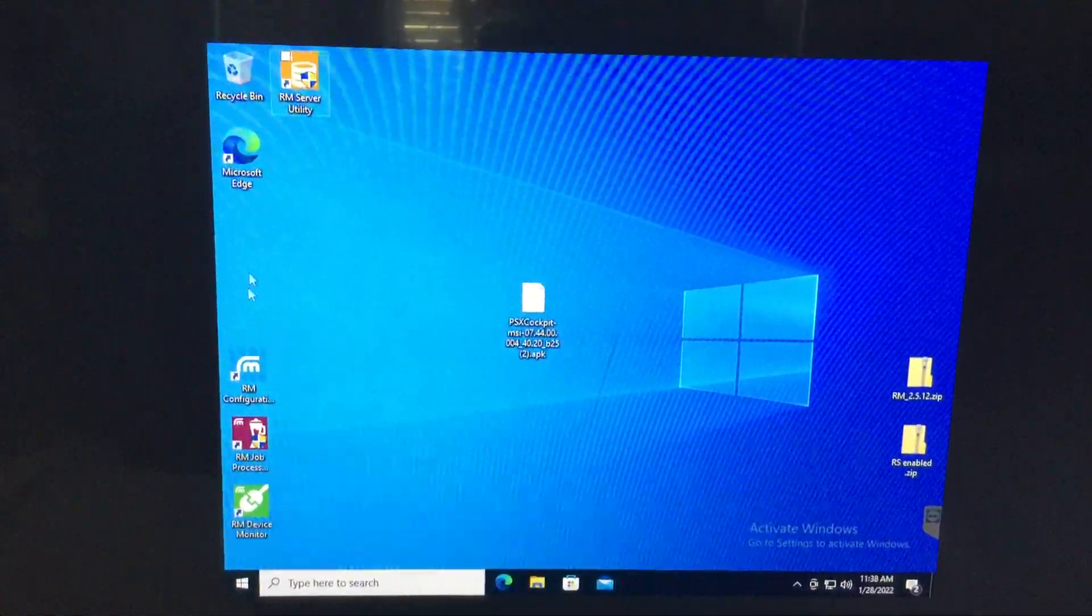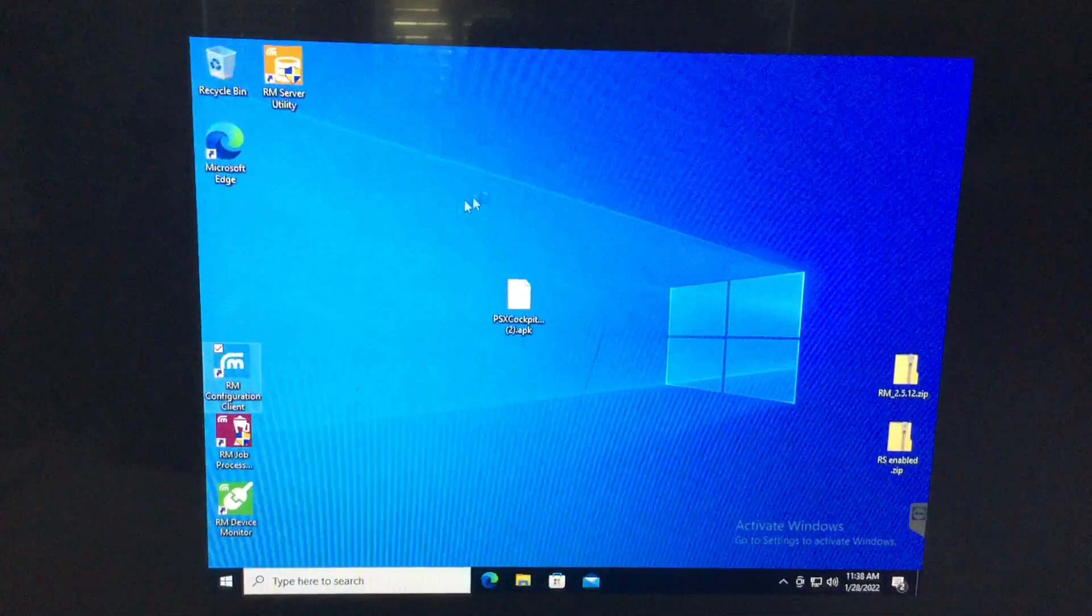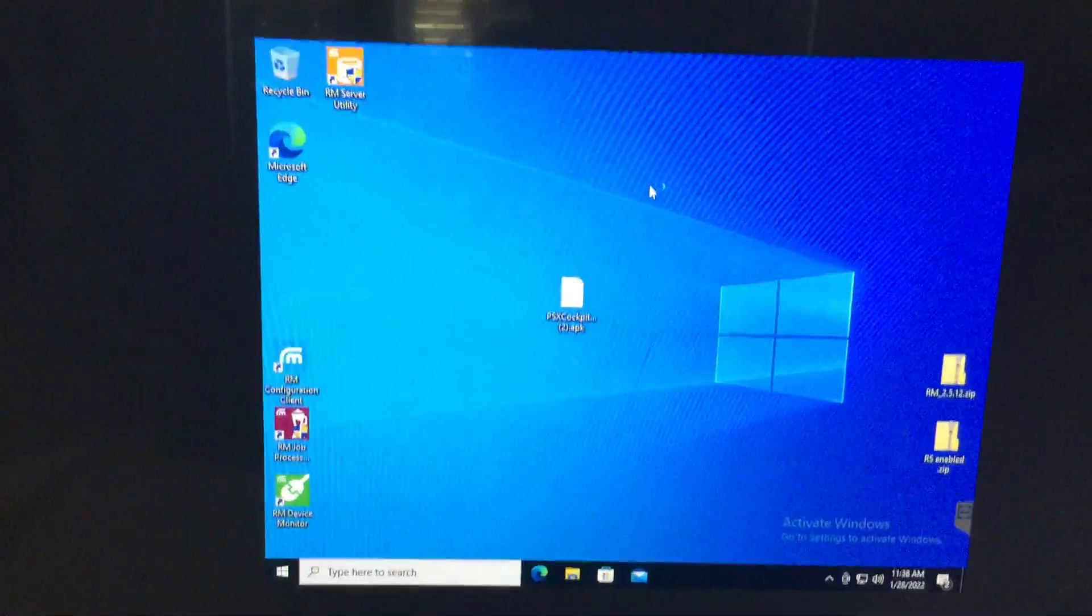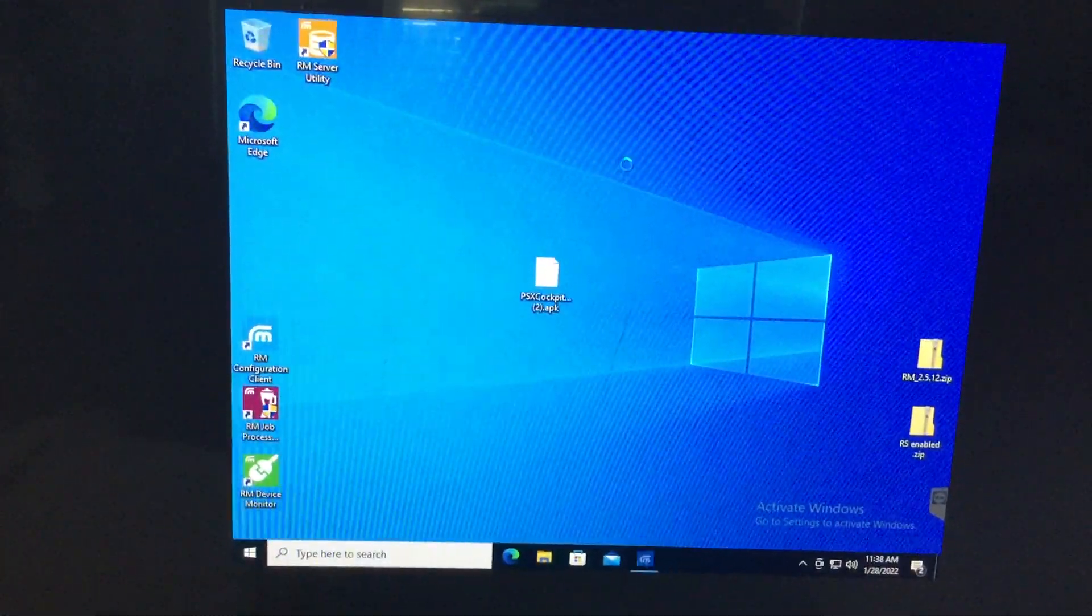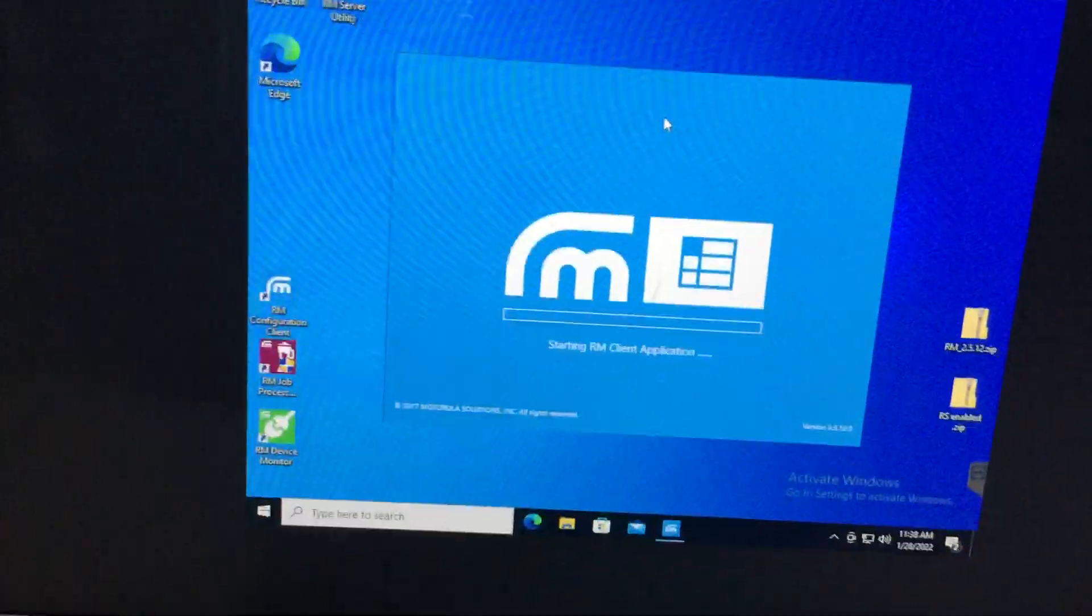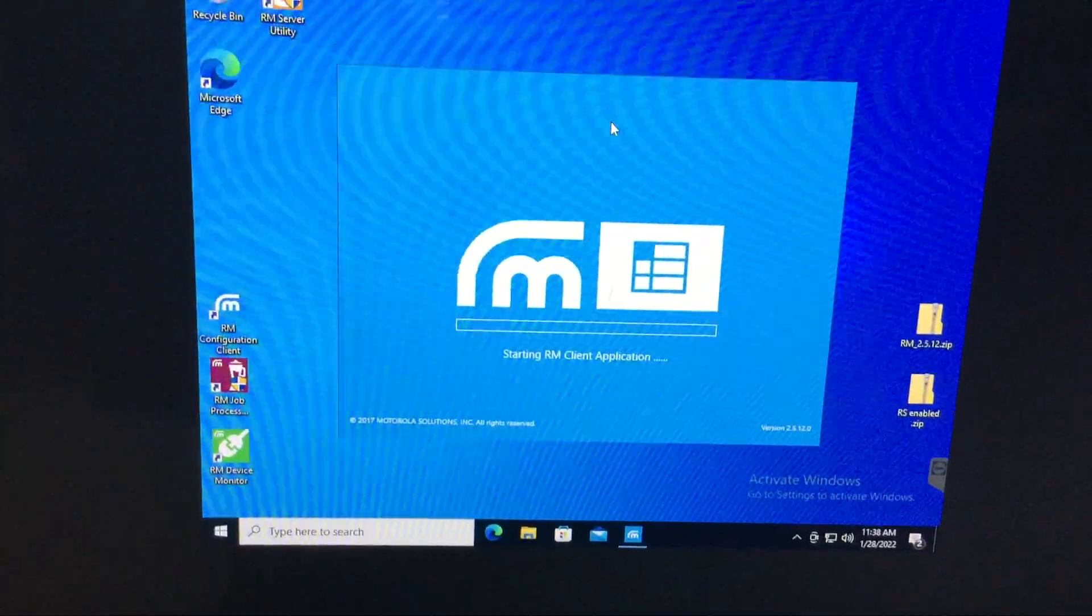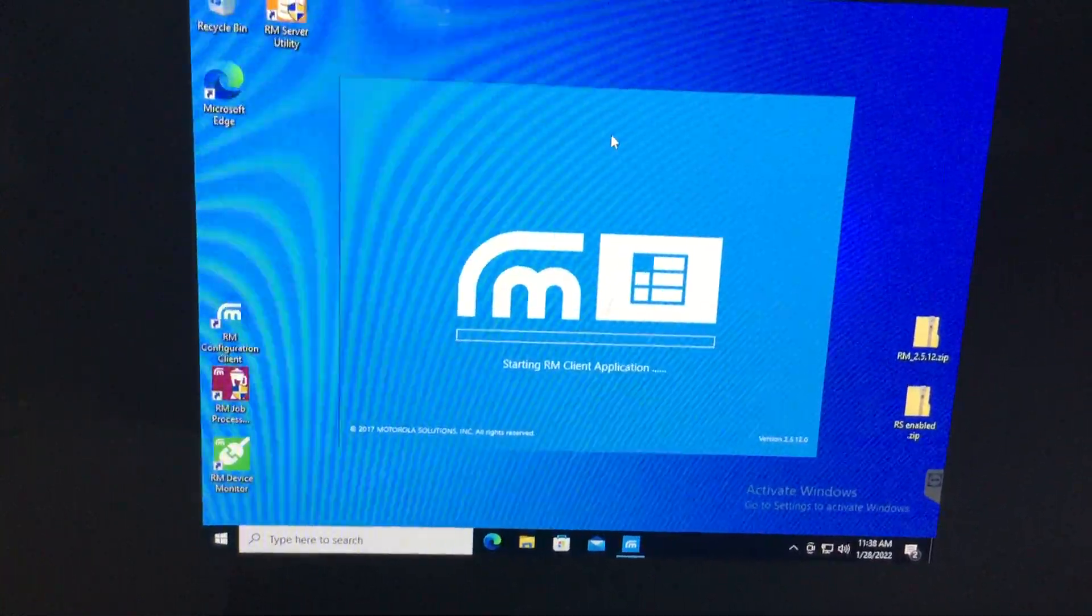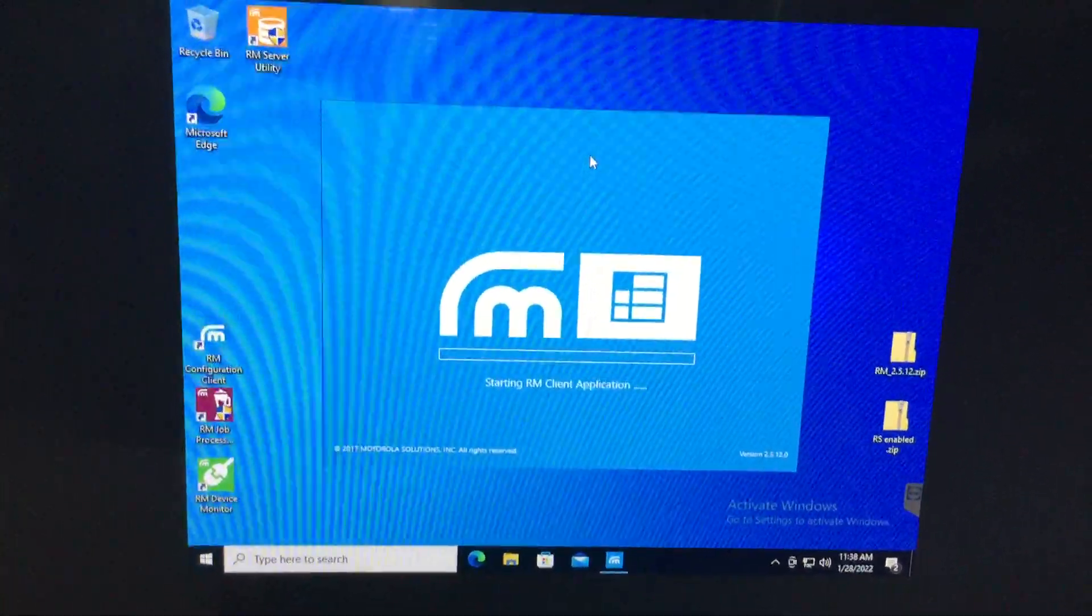So basically what you're going to do is you're going to get RM installed as usual. It has to be done on Windows and then whenever you use RM link on the Lex, you just get RM link popped open.